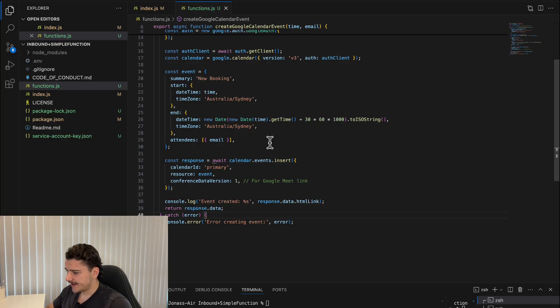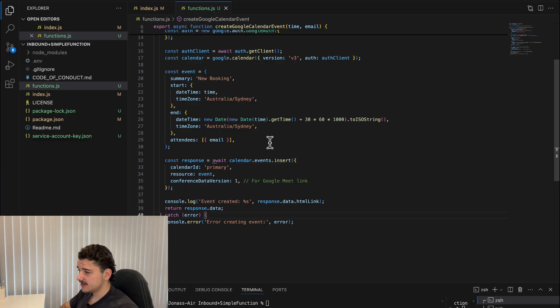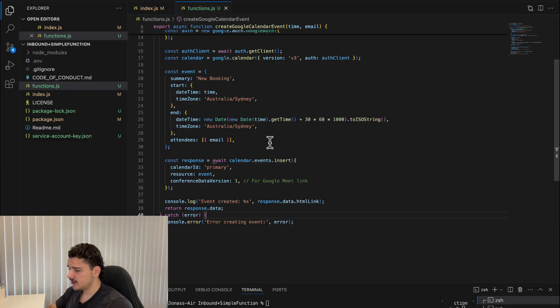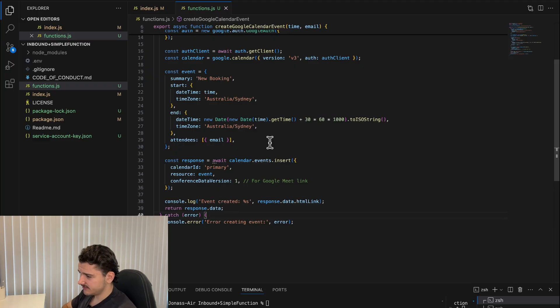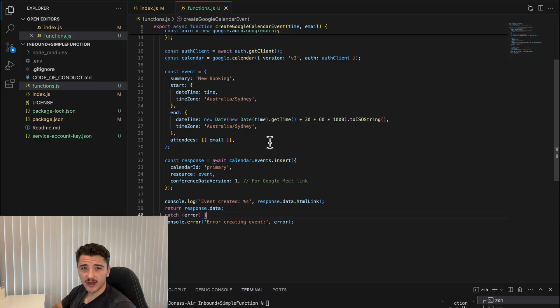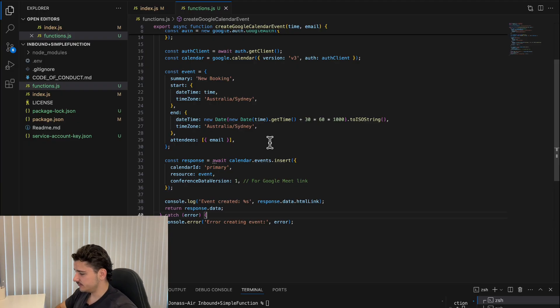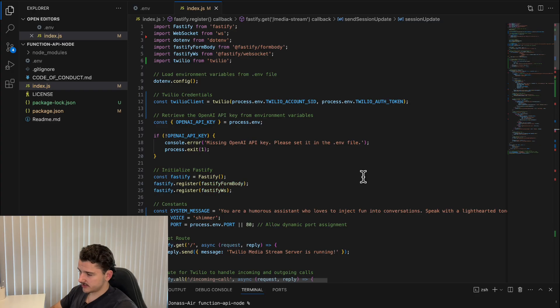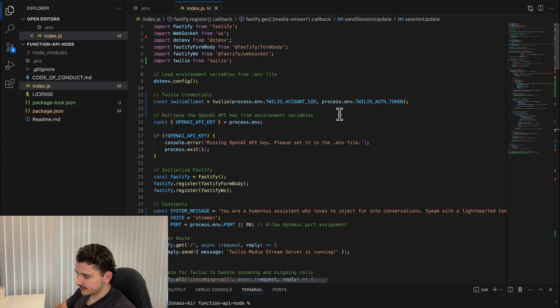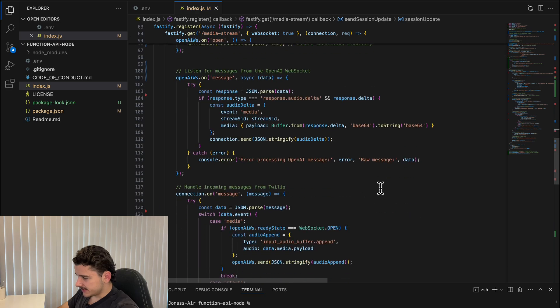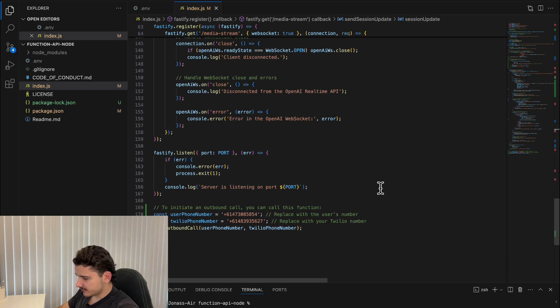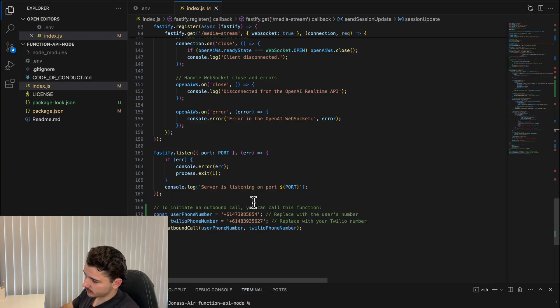Additionally, if you were to take this to an enterprise level where data handling and privacy concerns are a priority, running a system like this gives you far more oversight and control compared to relying on a SaaS platform. To demo how you would begin to use something like this in an outbound sense, I've got another script here.